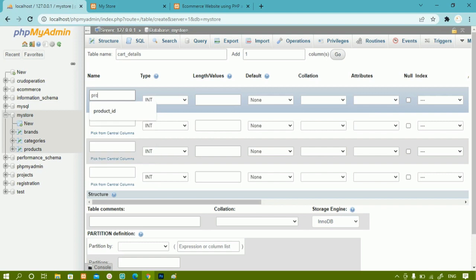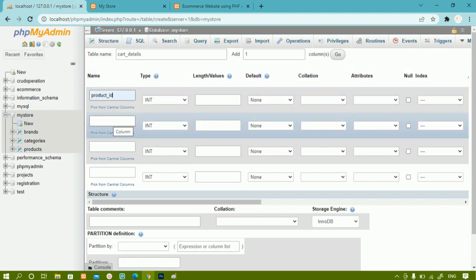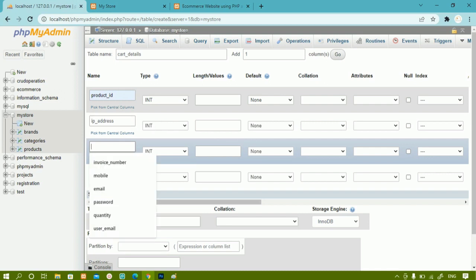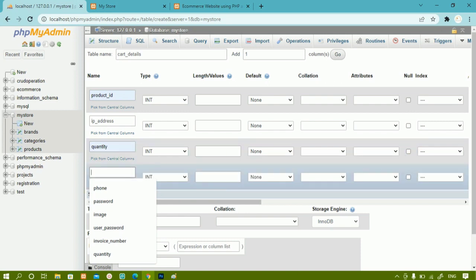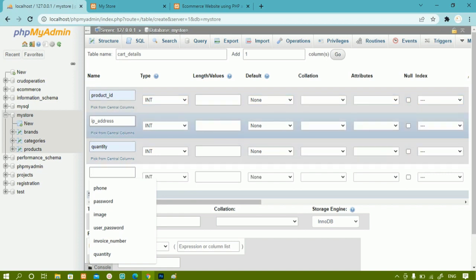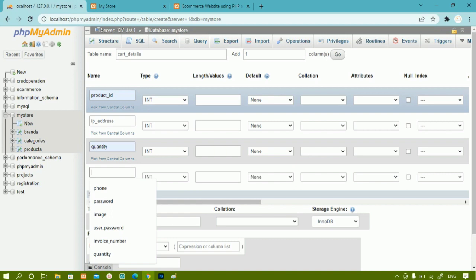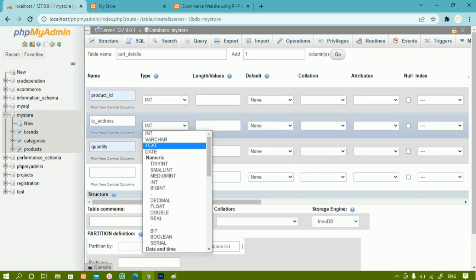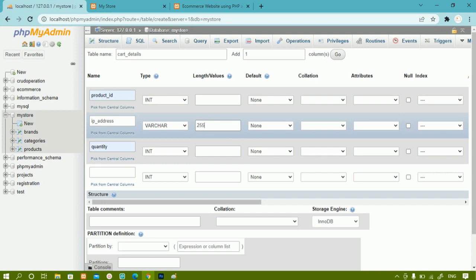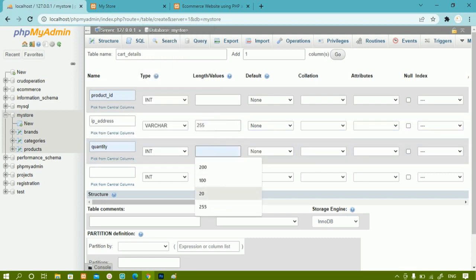First I am going to add the column 'product_id', then 'IP address' — which is the IP address of the system — and finally 'quantity', representing how many items the user needs. If you want, you can also add a 'time' column. For product_id, I'll set the data type as int with no length. For IP address, I'll set varchar with size 255. For quantity, I'll set int with size 100.